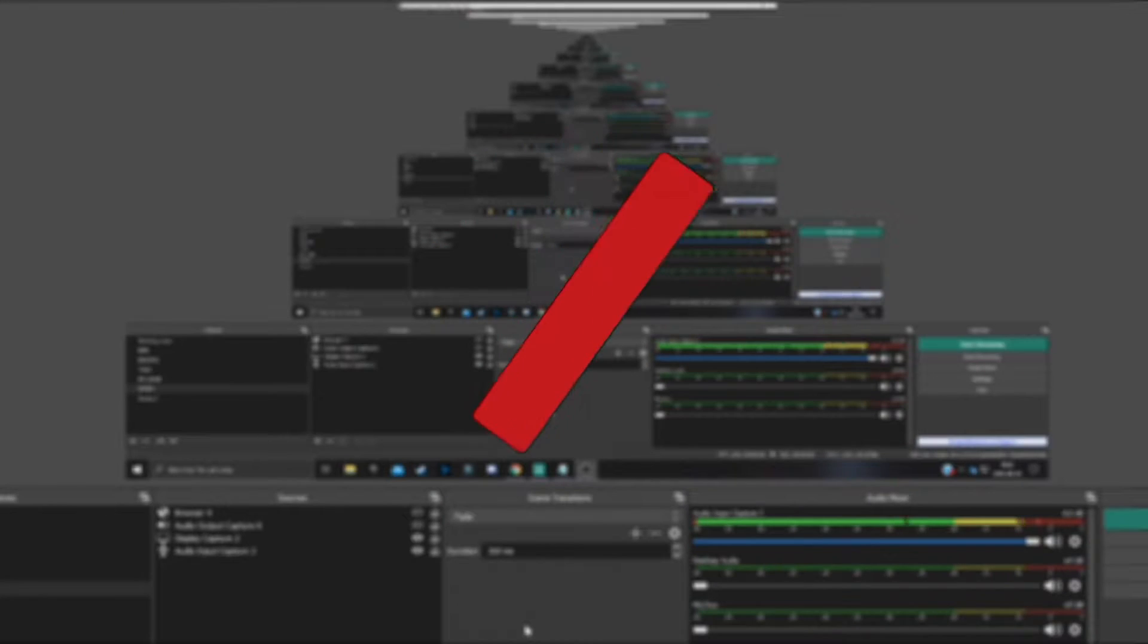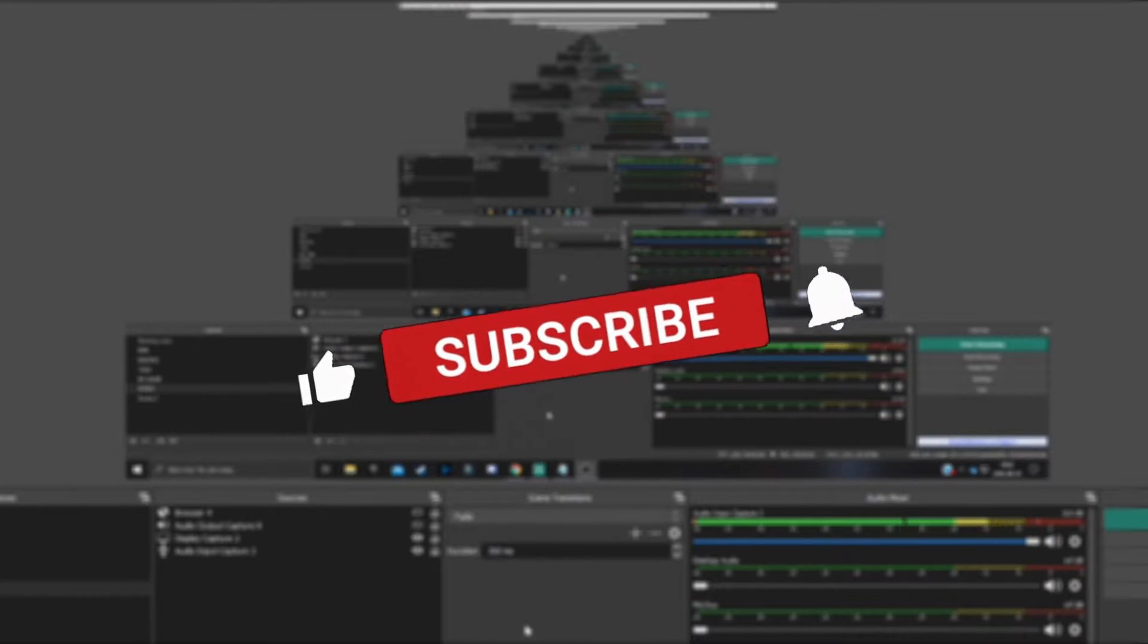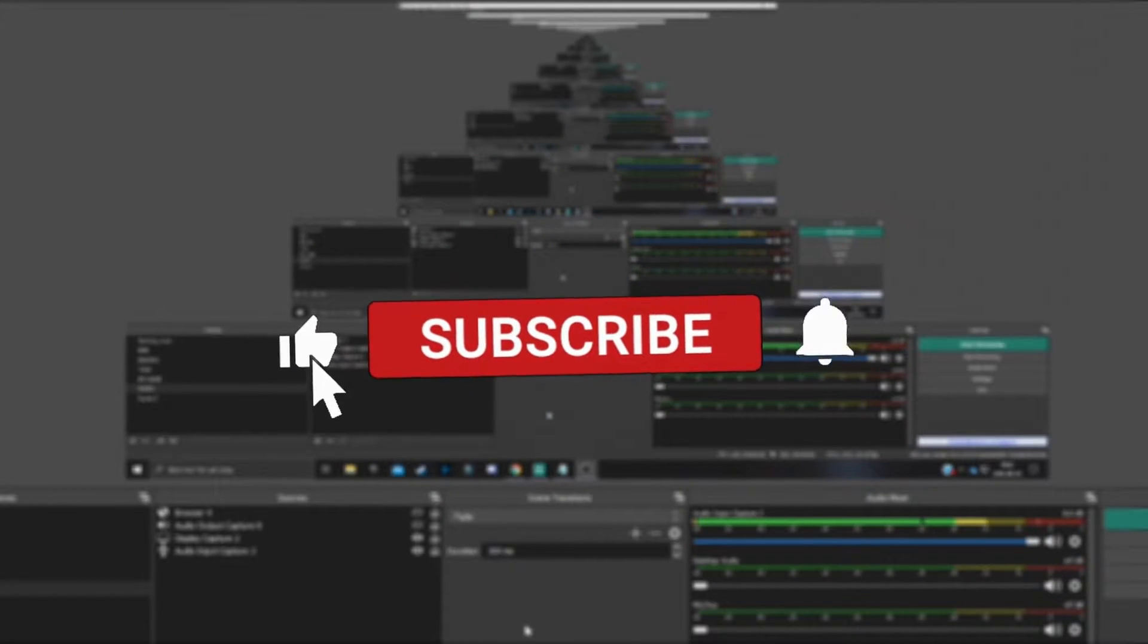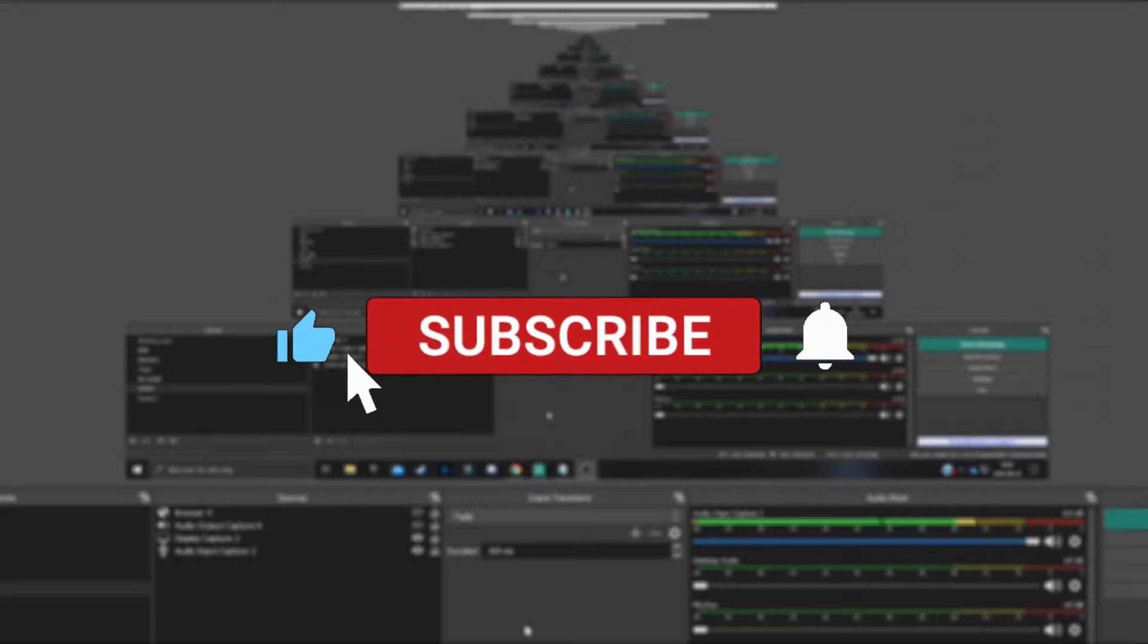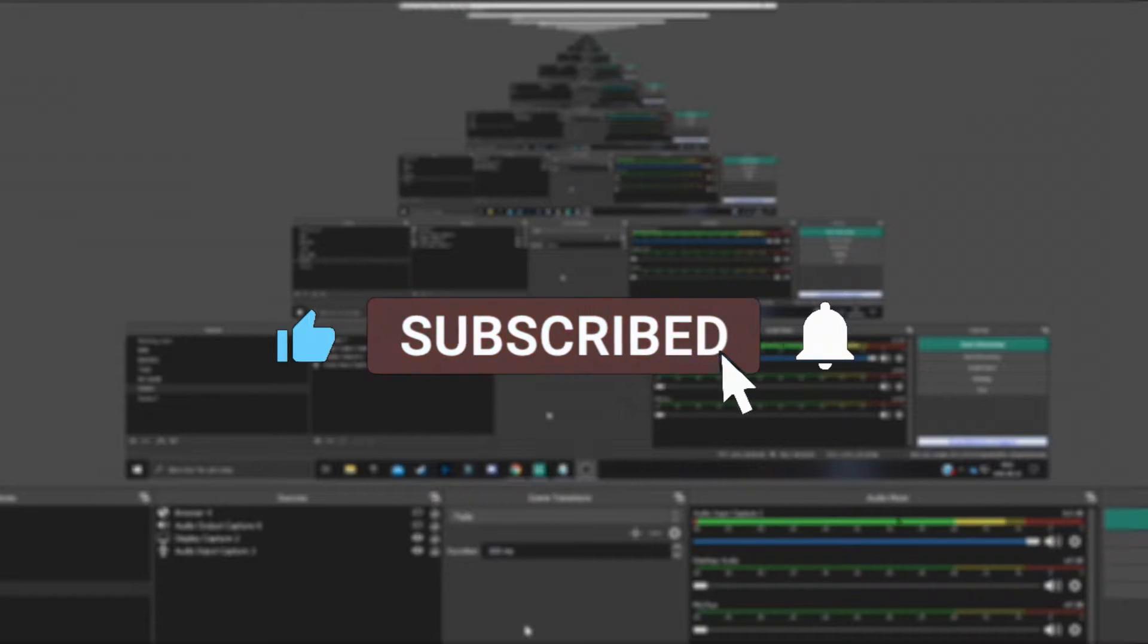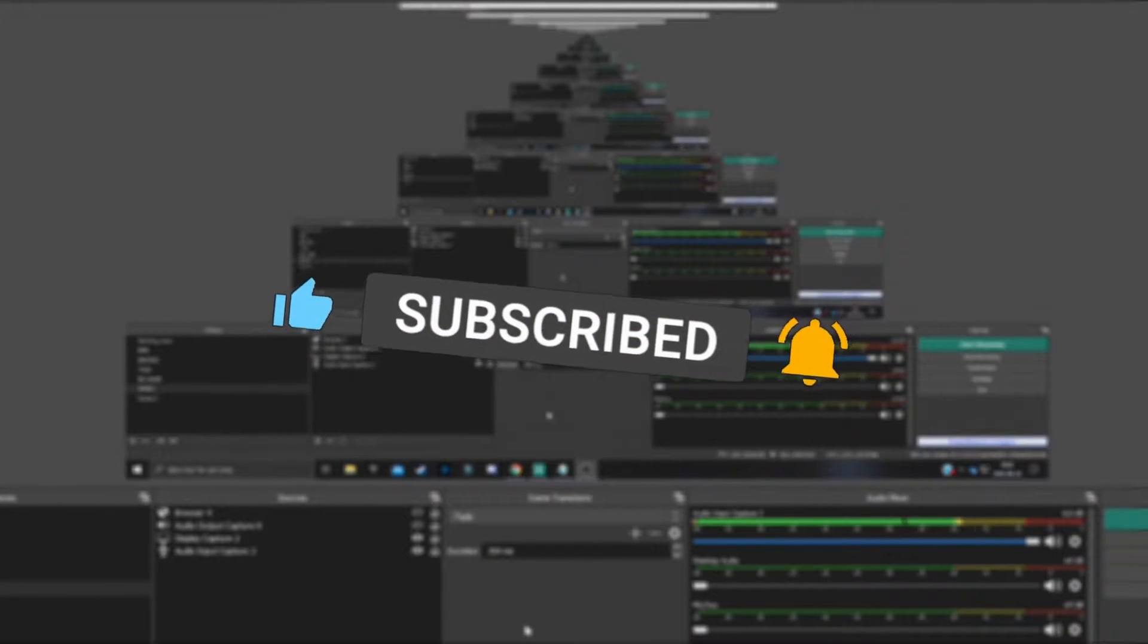Did you know that there are some settings in OBS that can really affect how your stream quality is in a bad way? I'm going to show you guys today three different settings in OBS Studio or Streamlabs OBS that can make your stream quality much, much better. So if you find any of this helpful, then remember to leave a like on the video and consider subscribing to the channel to not miss a single video from me because I make tutorials just like this one all the time.